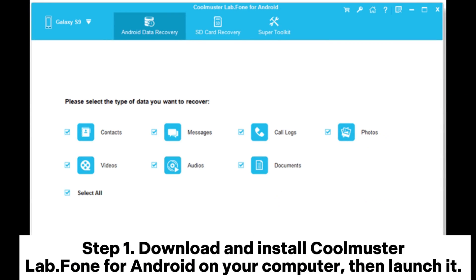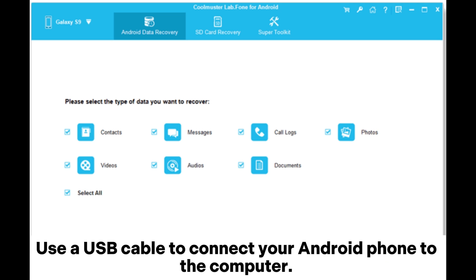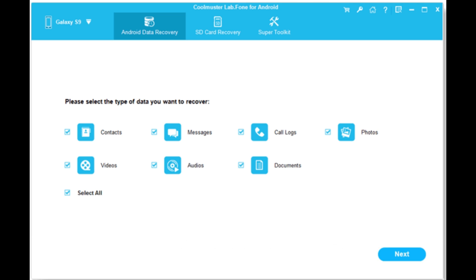Step 1. Download and install Coolmuster Lab Phone for Android on your computer, then launch it. Use a USB cable to connect your Android phone to the computer.